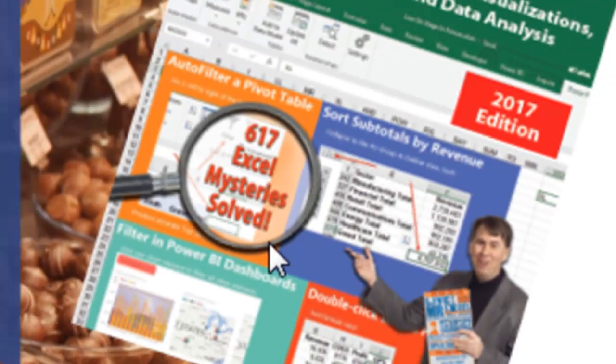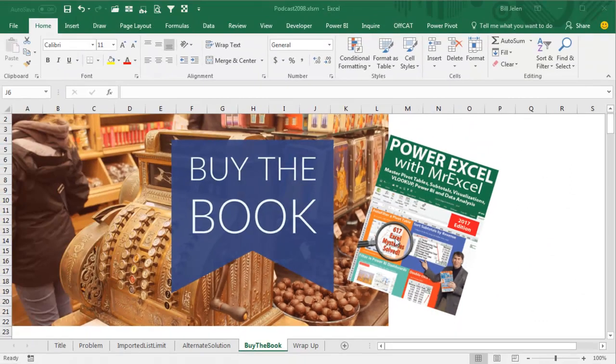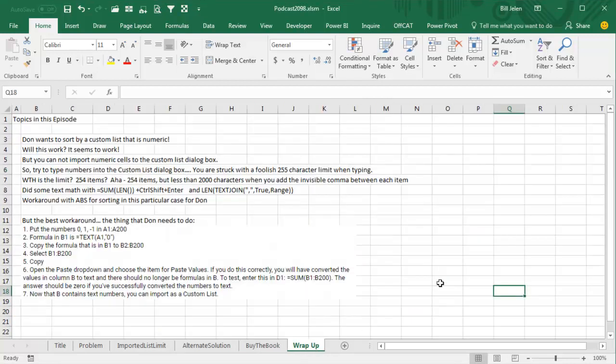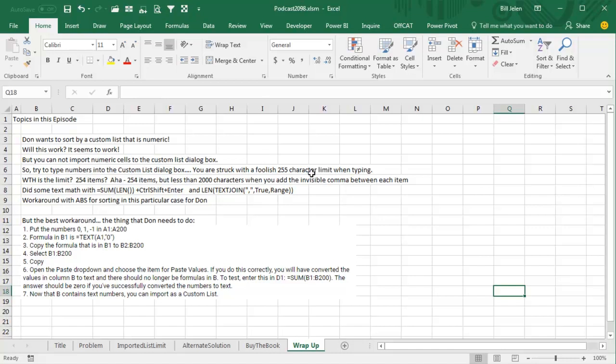617 Excel mystery solved. Now this is a new mystery, why this custom list wouldn't work, but this book is full of stuff like this video, just the bizarre, the arcane, and so on. Click that on the top right hand corner to buy the book. Don wants to sort by a custom list that is numeric. Will it work? It seems to work. It seems to work for the first 38 numbers, but you can't import numeric cells into the custom list dialog box. Try and type the custom numbers, or actually I pasted it to Notepad, and then from Notepad I pasted, but then there's this crazy 255 character limit when typing. That must be left over from Excel 2003, because the limit is more than that now.